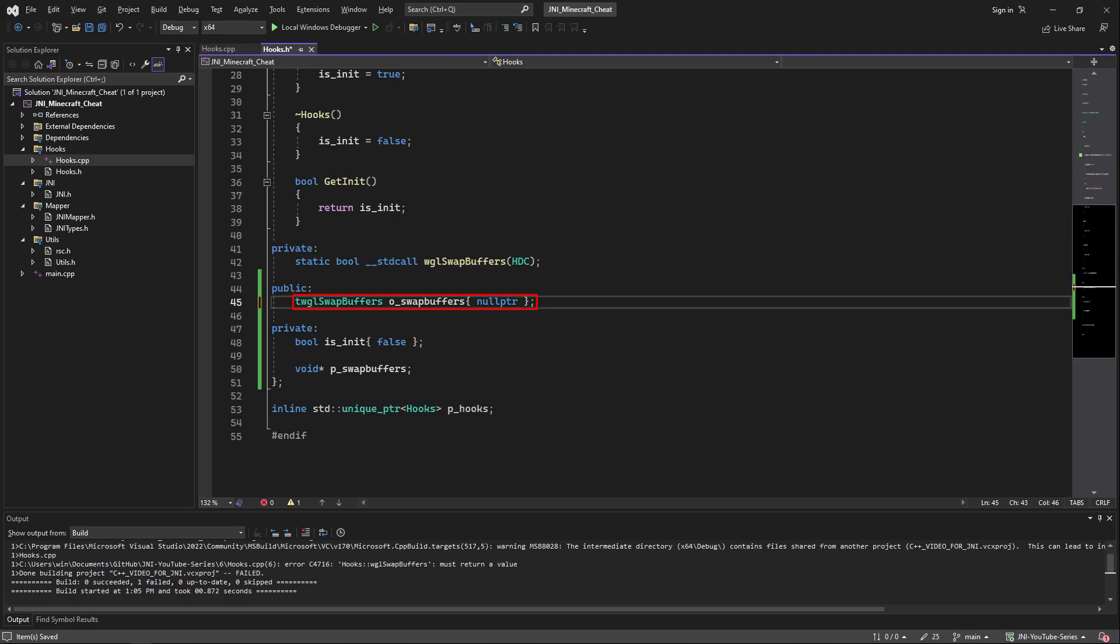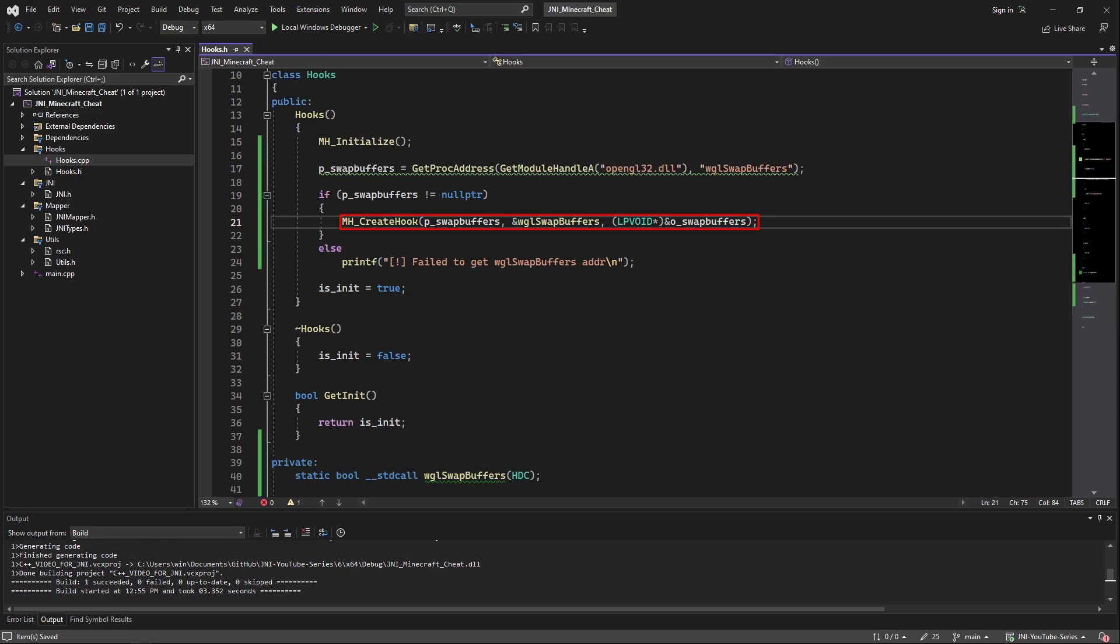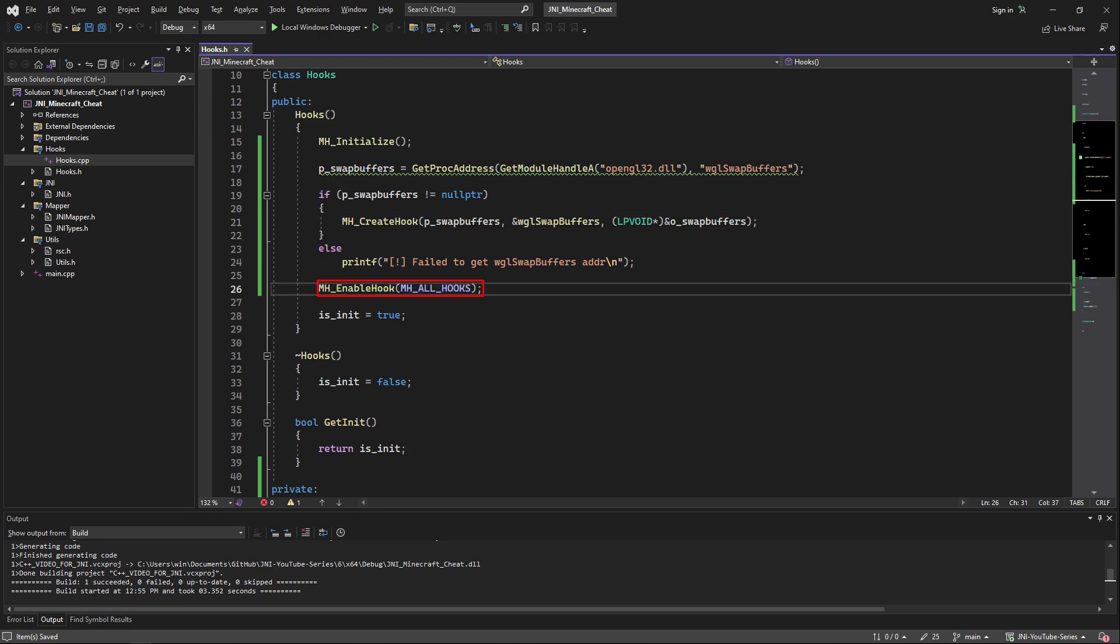Now inside of the hooks class we're going to add a public section and inside of that section declare an original swap buffers of the type of the template we declared earlier. Then back into our constructor if the pswap buffers pointer is not null we're going to call mh create hook. We pass as a first argument the pswap buffers pointer, as a second the static method we just defined, and the third the original swap buffers pointer.